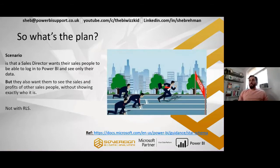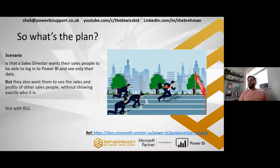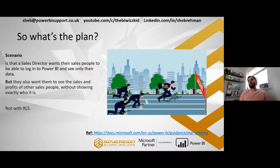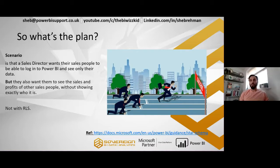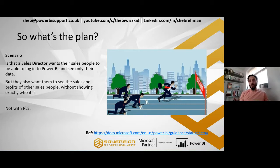The scenario is that there's a sales director and he wants their salespeople to be able to log into Power BI and see their own data, their own sales, their own profits. But they also want them to see the sales and profits of other salespeople as well without showing exactly who it is.